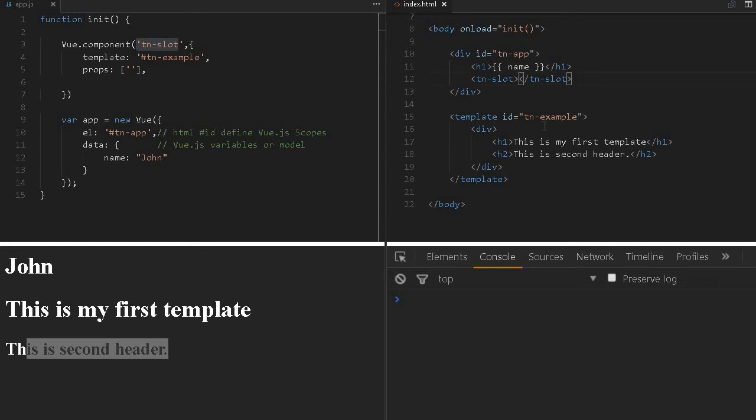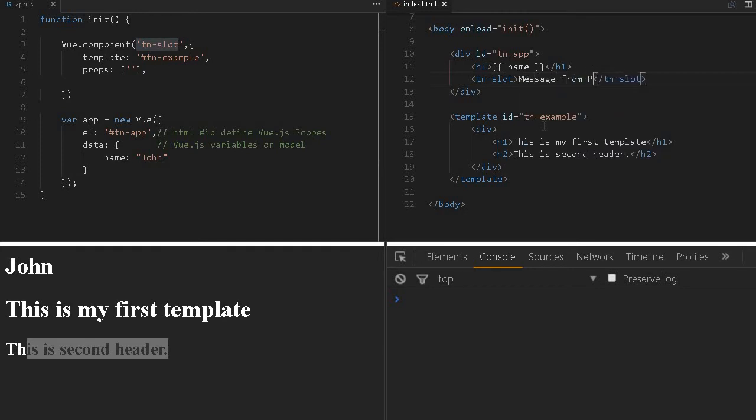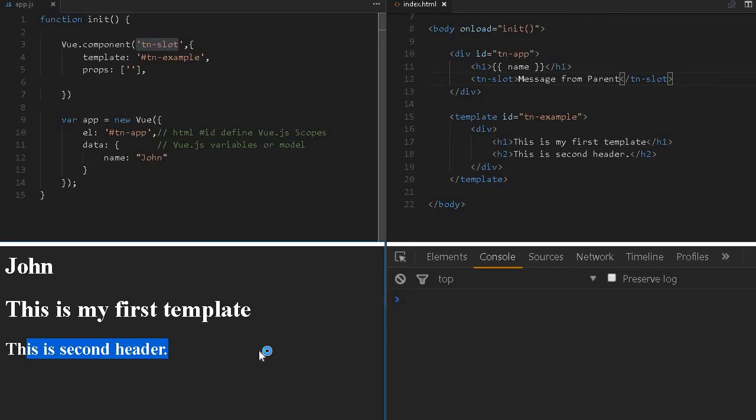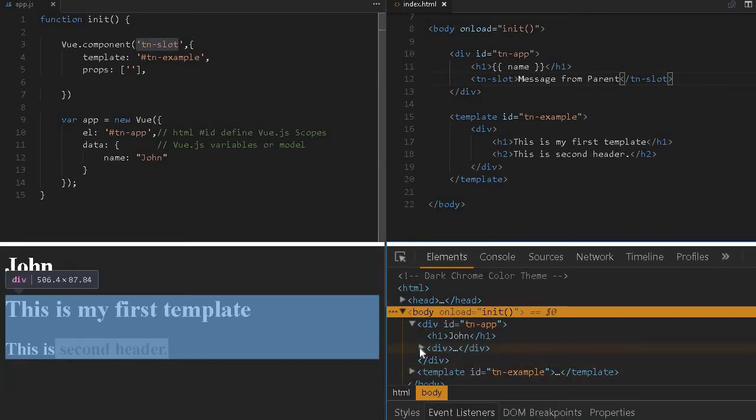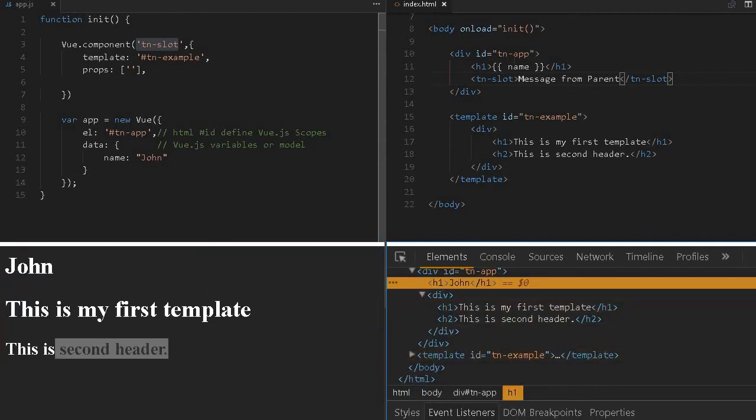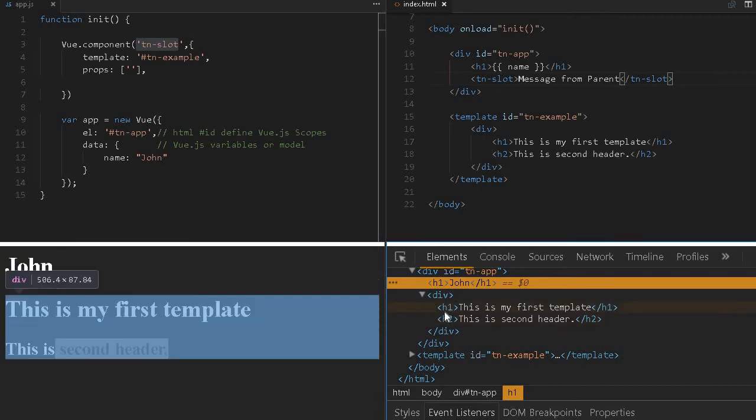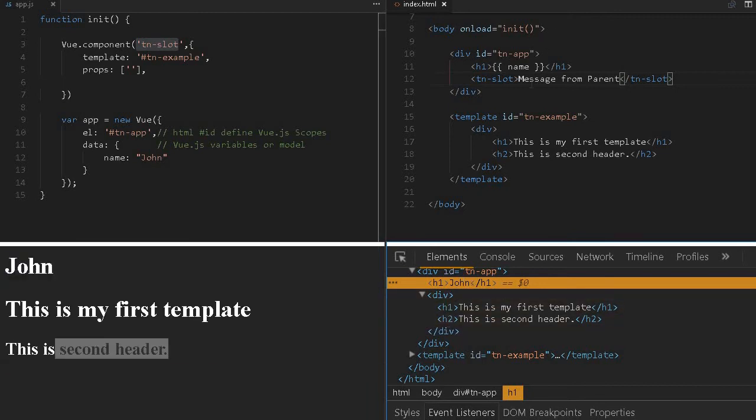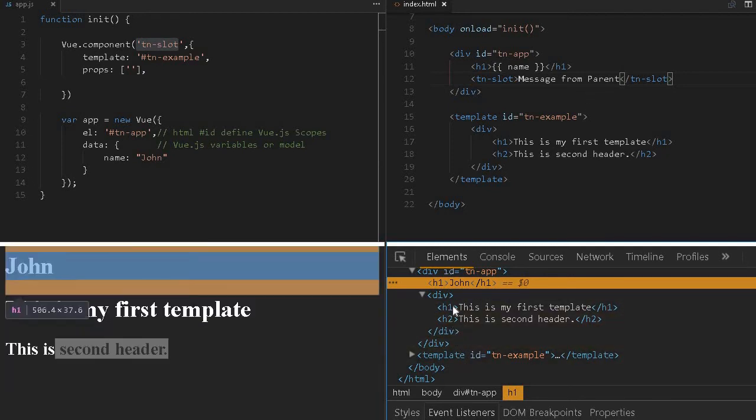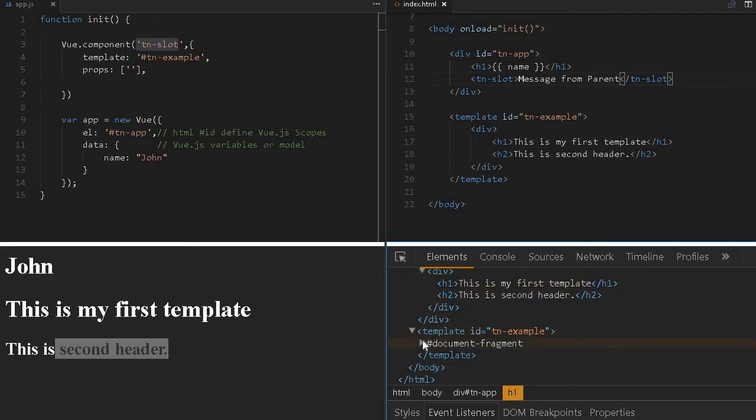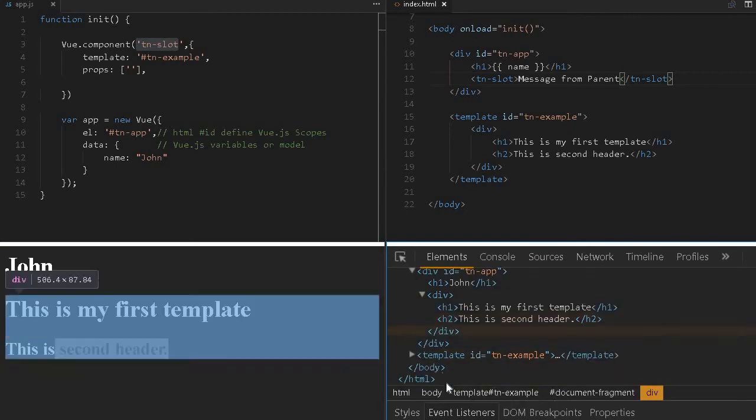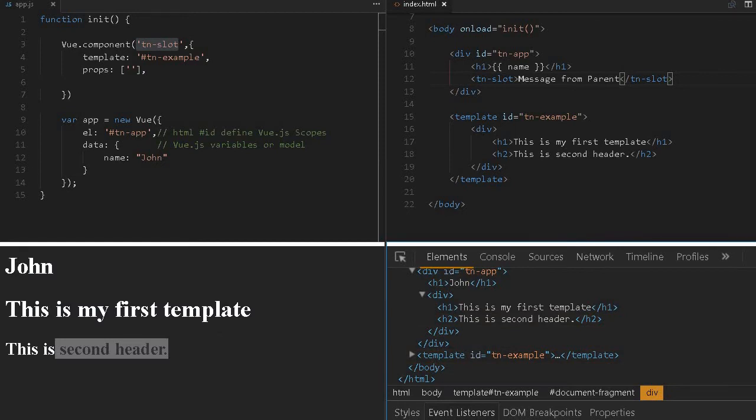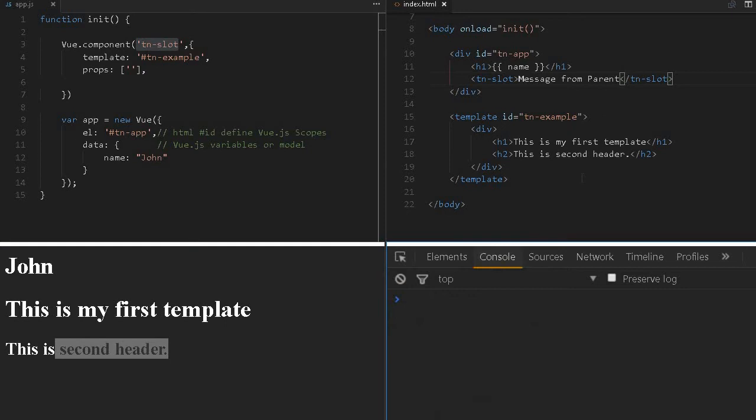If you'd like to type any information here, 'Message from Parent,' let me reload. Nothing will be getting printed. If you see the elements expanded here, John is getting displayed from this name and this TN slot, this H1 H2, is getting printed along with the division. But this 'Message from Parent' is not displayed.